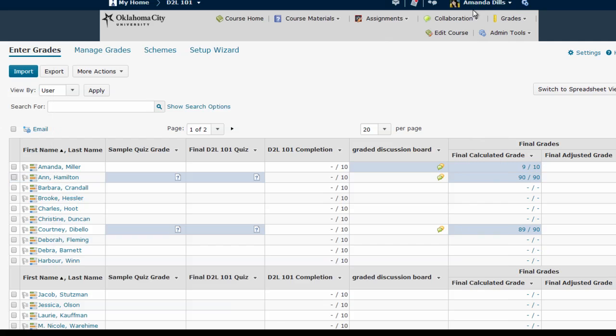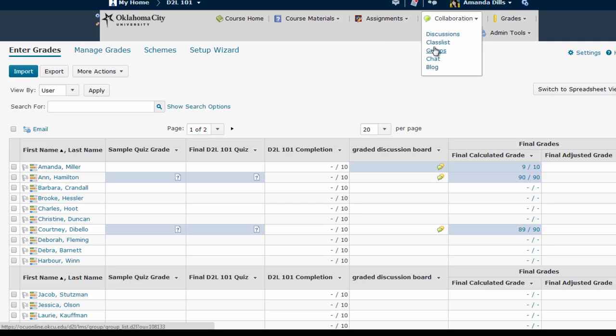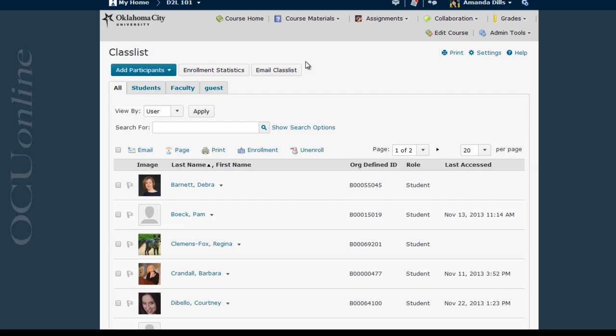If you look throughout D2L, you're going to see other places as well where you can send an email to an individual in your course. This is very helpful if you want to respond to a grade or discussion post directly without involving the entire class. But as a rule of thumb, if you want to send an email, the most reliable place to go is probably the class list where you can send an email to the group or an email to an individual.